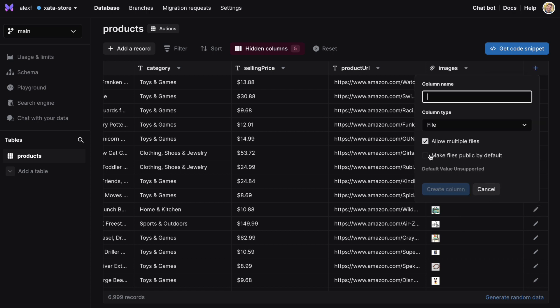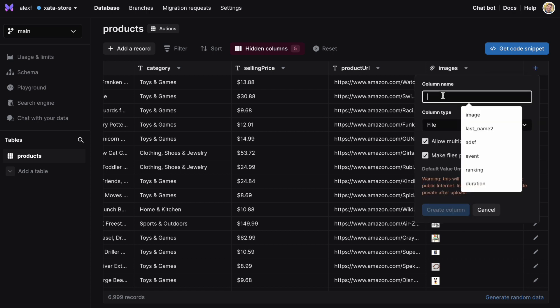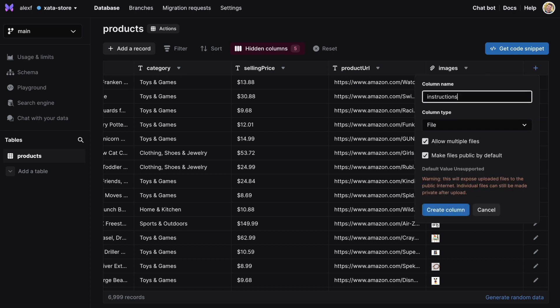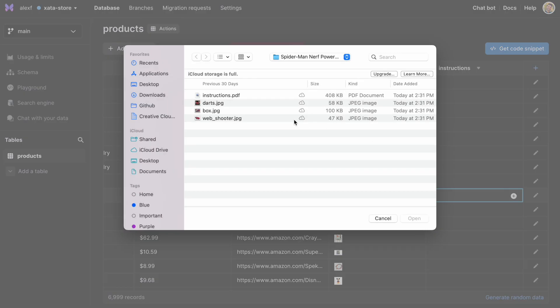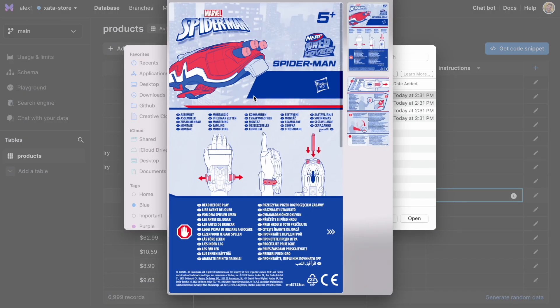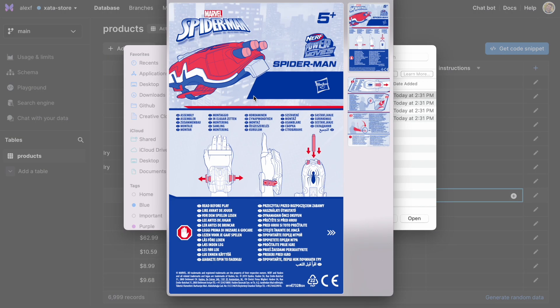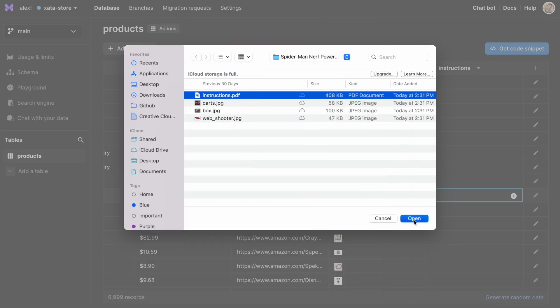Images aren't the only type of files you can add. We support files of any media type, documents like PDFs, and arbitrary binary files, all of which are automatically delivered through a global CDN.